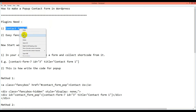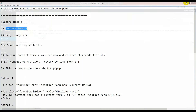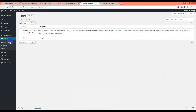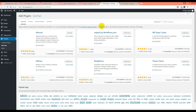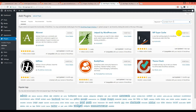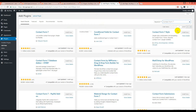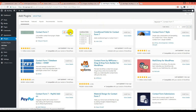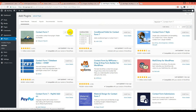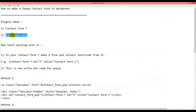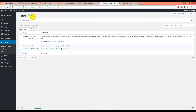Let's install them in our site. First, Contact Form 7 — we go to Plugins, then Add New, and search for Contact Form 7. It will take a few seconds, then install, installing, then activate. Then I will install Easy Fancy Box the same way.